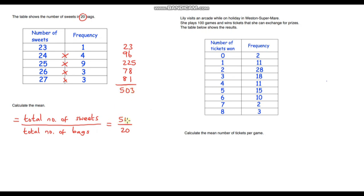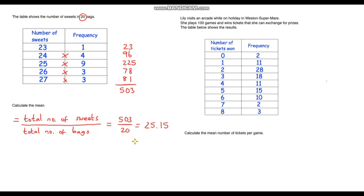There are 503 sweets in 20 bags, so we do 503 divided by 20, which gives 25.15. That sounds reasonable because the minimum is 23 and the maximum is 27, so the mean has to be between those two values. Rounding to the nearest whole number gives approximately 25 sweets per bag.